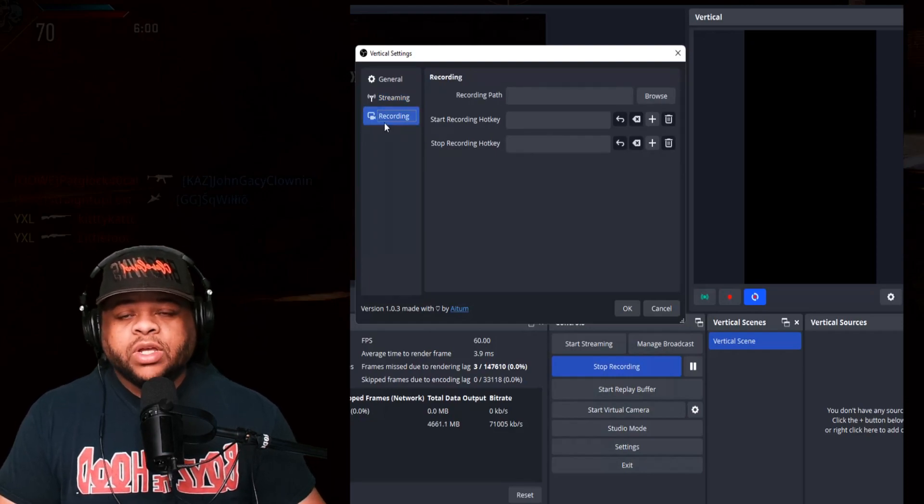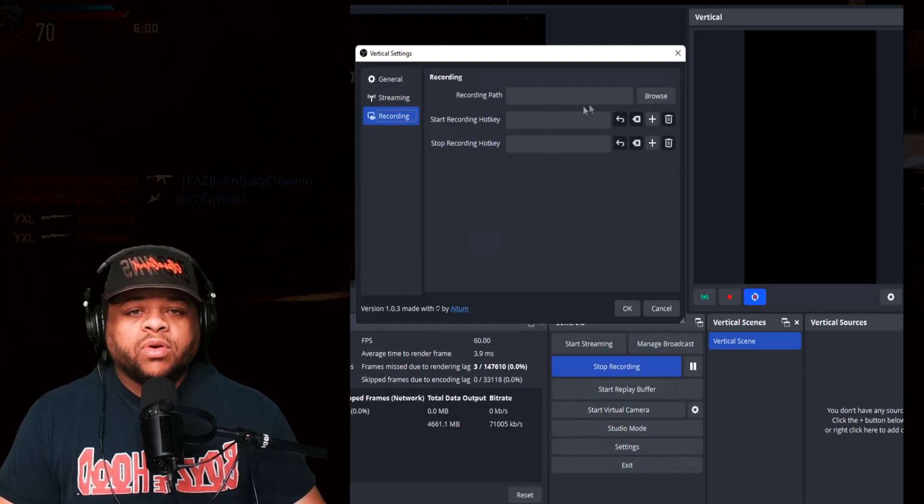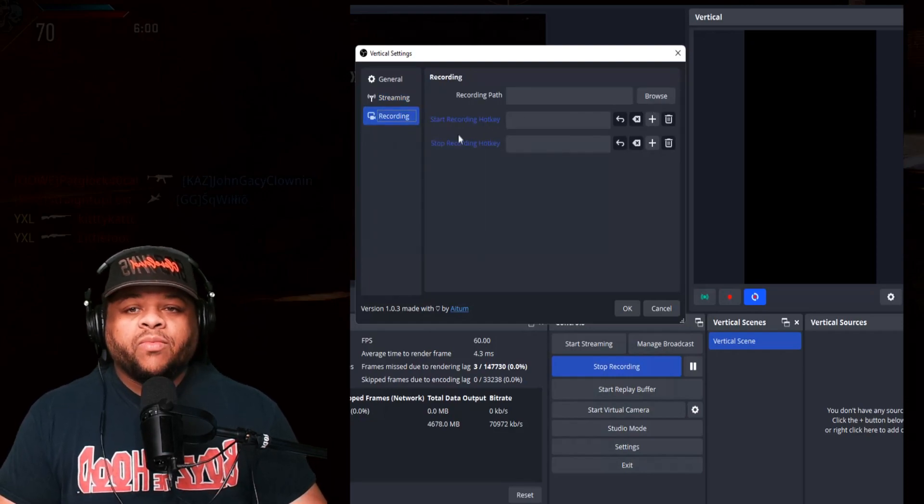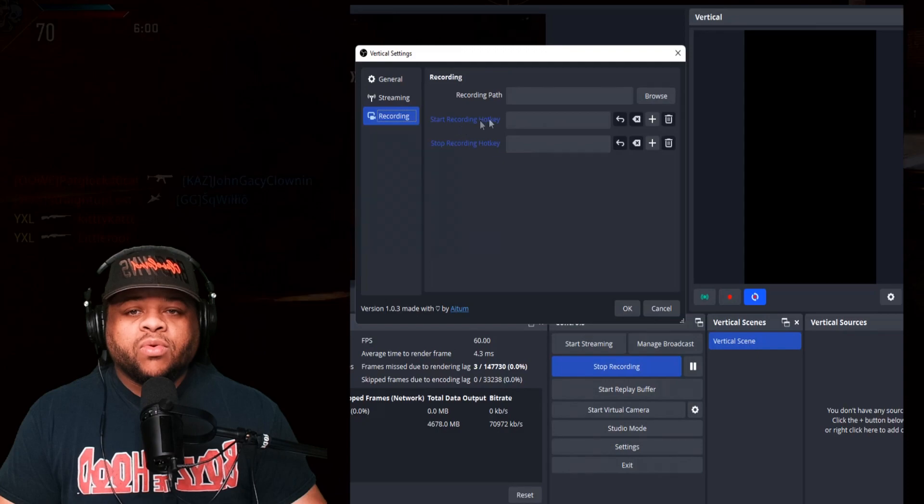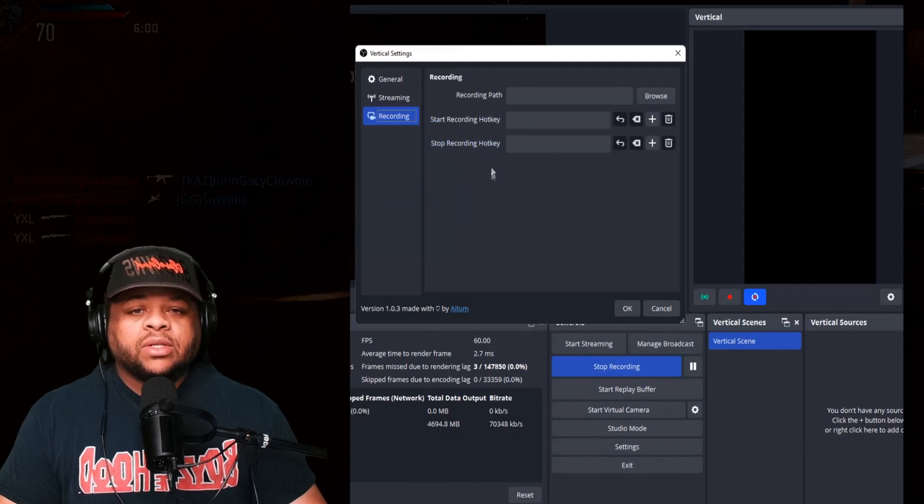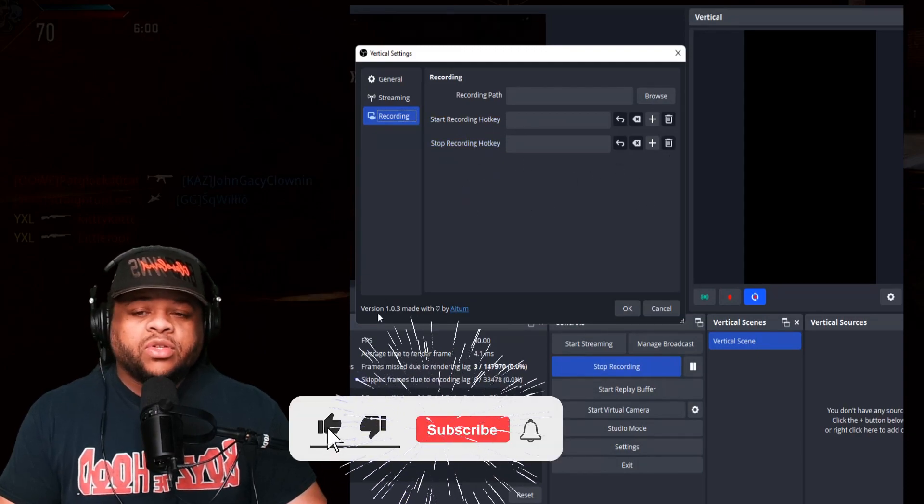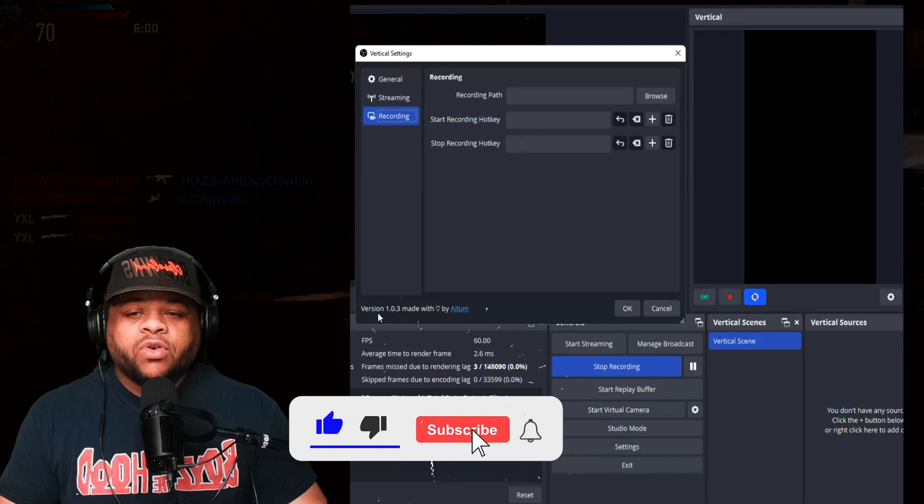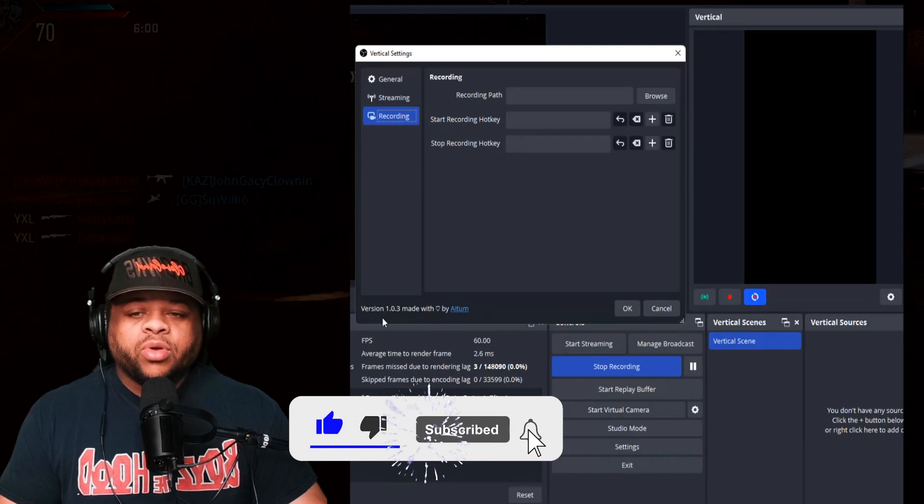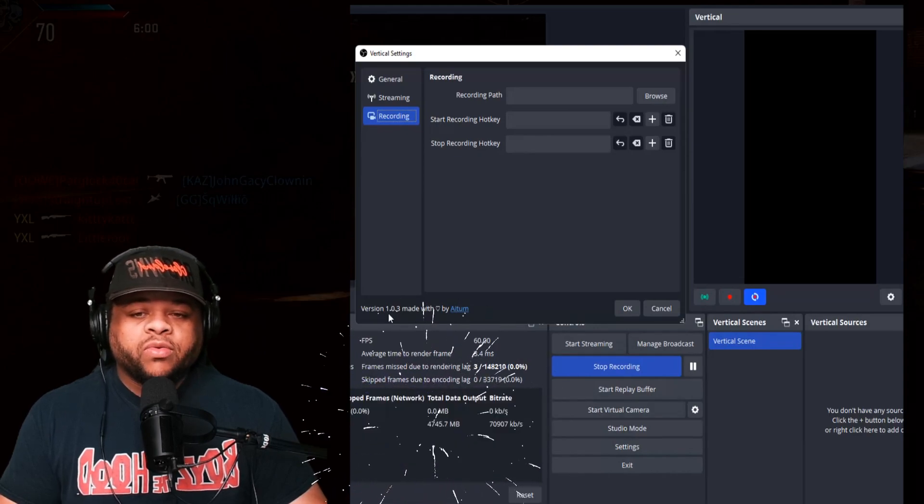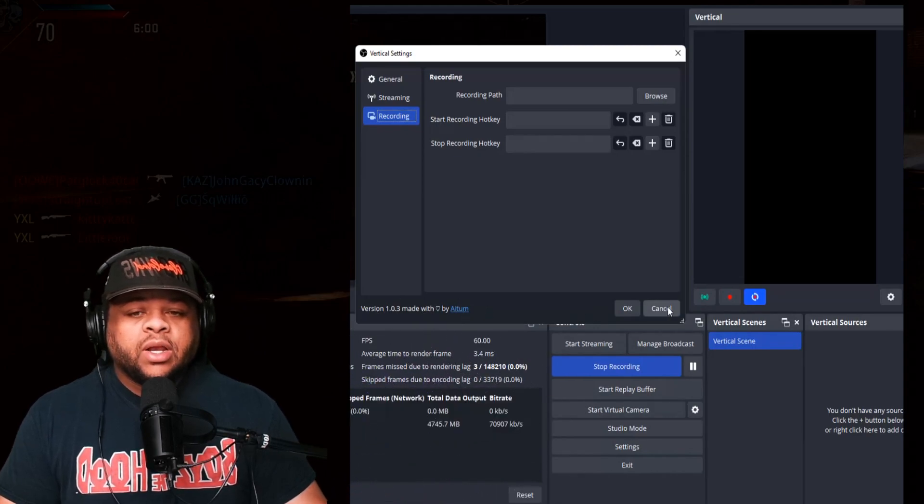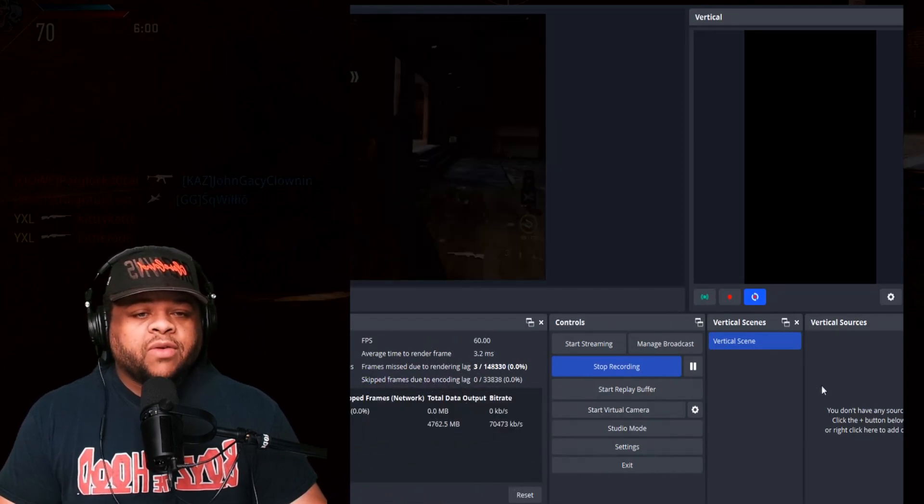As far as the recording situation, we have the recording path and we have the start recording hotkey and the stop recording hotkey. You can do that as well. And down here we are on version 1.0.3, and I'm going to go ahead and X off of that.